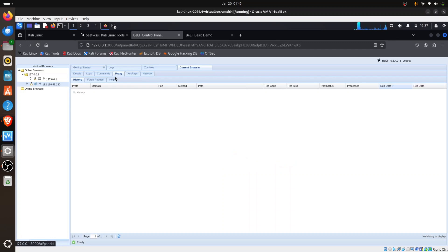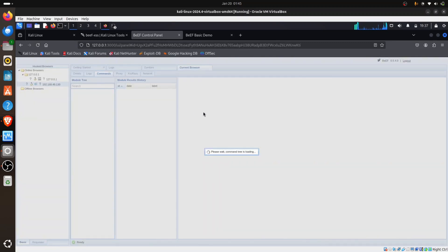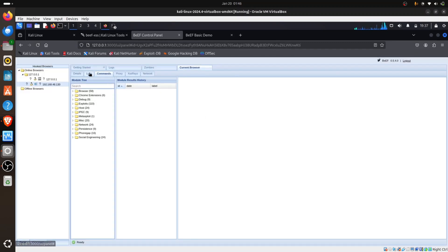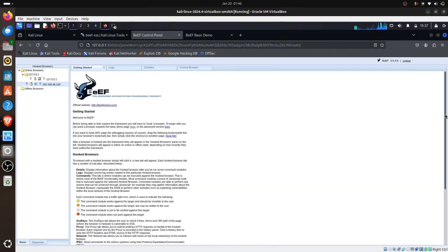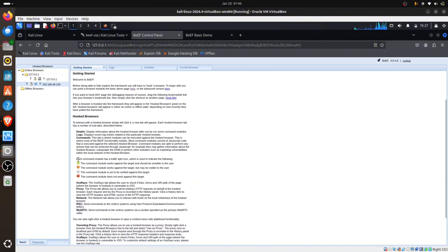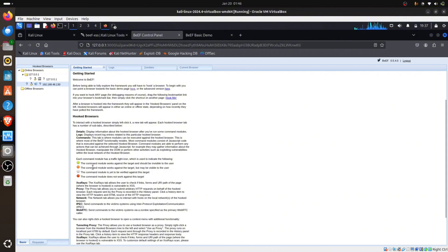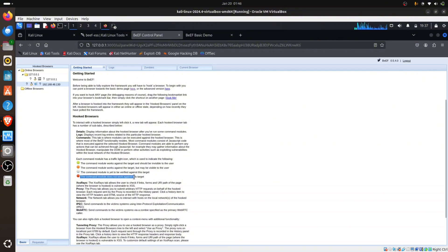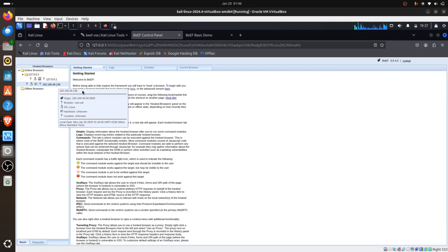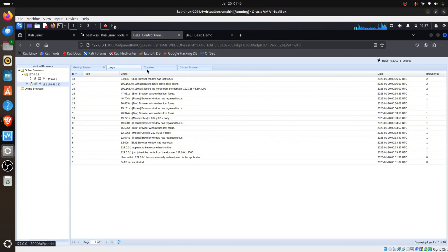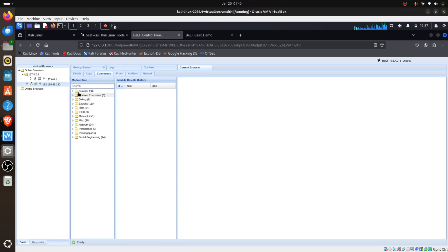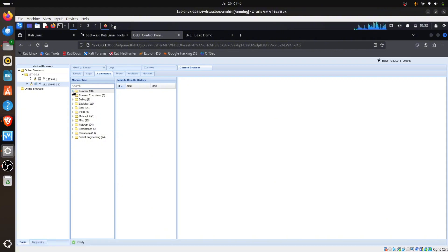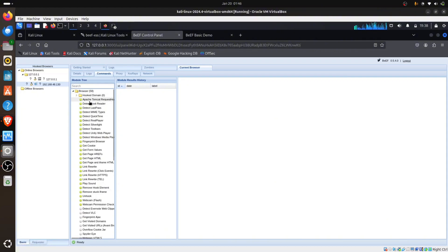What do we do next? Now we have to control this browser. We can see command, logs, detail. We're still on getting started. You can see each command module has a traffic light icon. Green means it will work for the target. Orange means the command will work but may be visible to the user. Gray means the command mode is yet to be verified. Red means the command won't work. Let's control the target. Let's go back to command. You can see browser, Chrome extension, debug, misc, network, persistence, and social engineering.